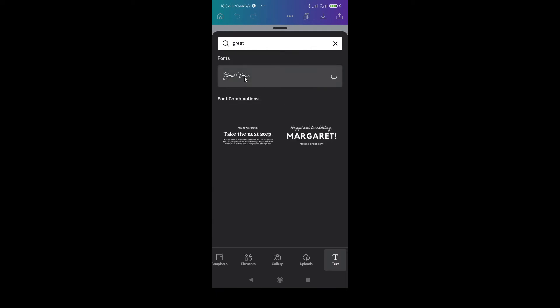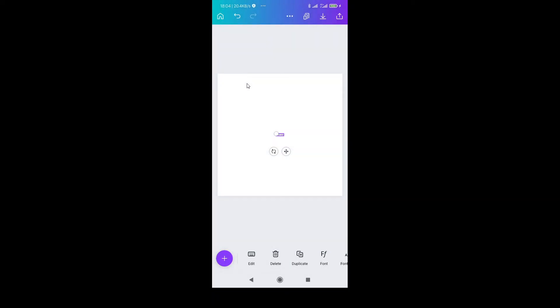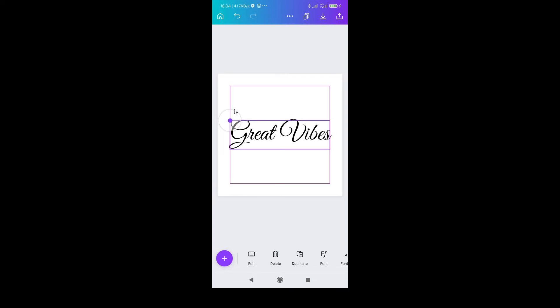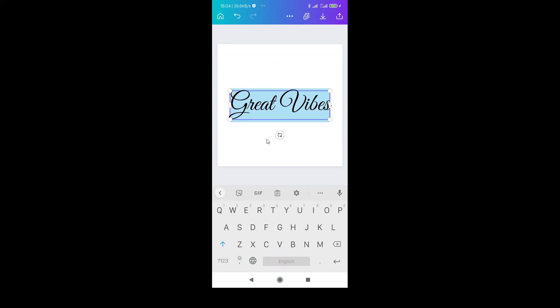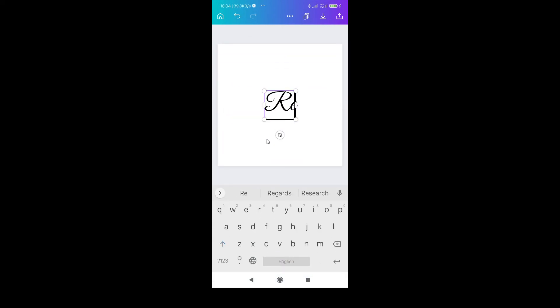Font types, you can drag it big if you want, write Rayhan.